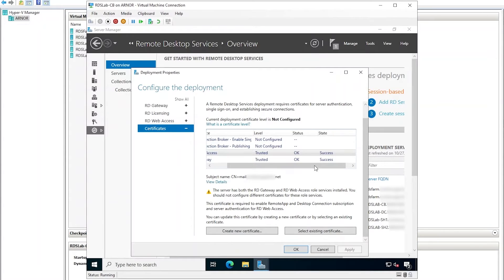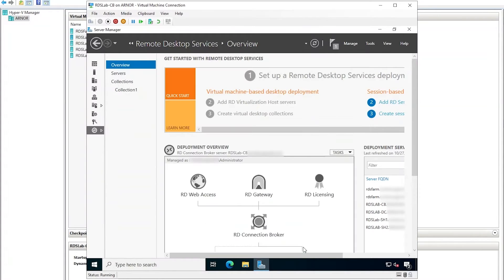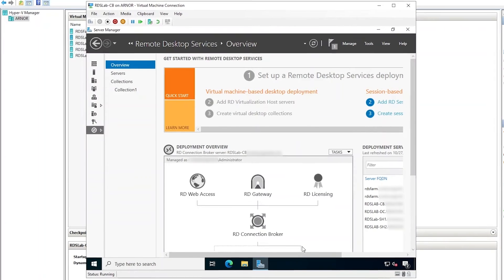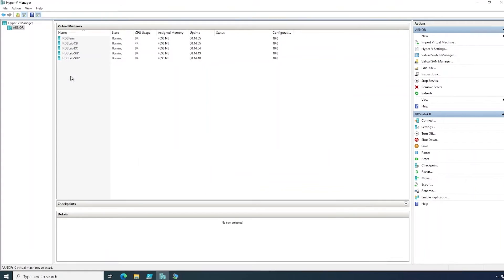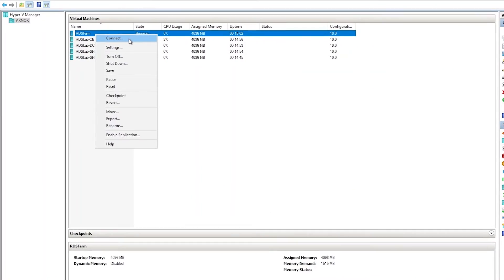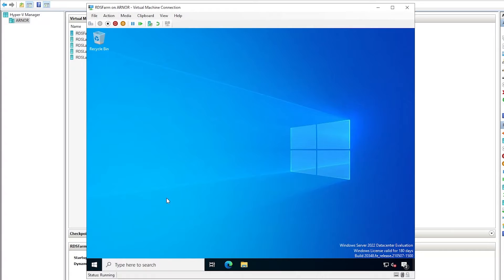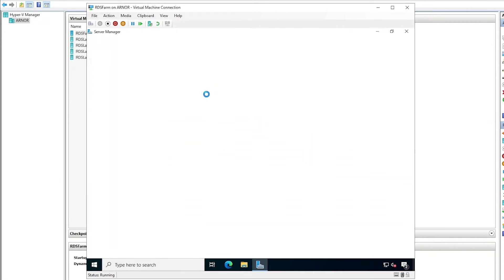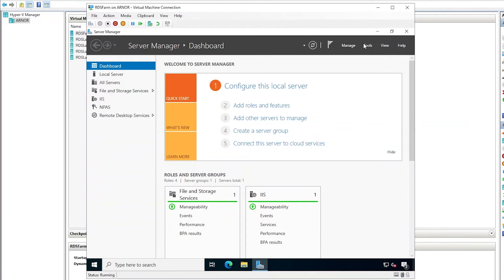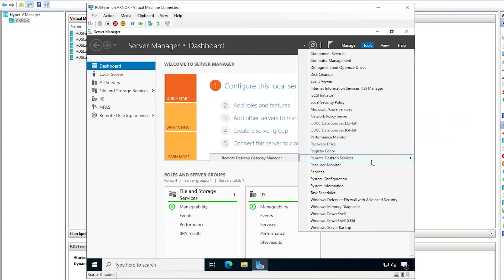Click OK to exit the deployment configuration screen. That's all we need to do in the connection broker. The next step is to configure a connection authorization policy and a resource authorization policy. I will switch now to the RDS gateway virtual machine. Open Server Manager, click Tools, Remote Desktop Services, and then Remote Desktop Gateway Manager.